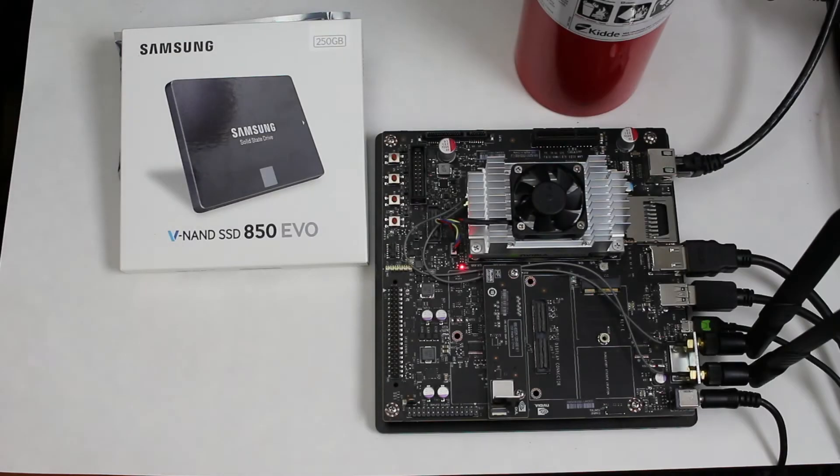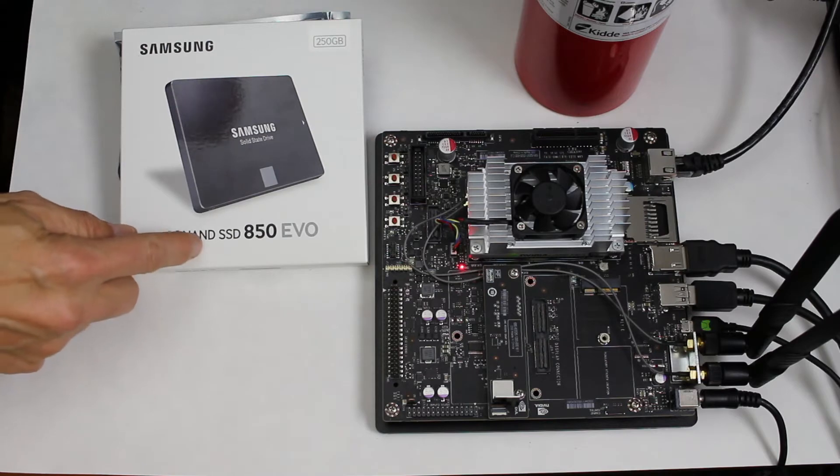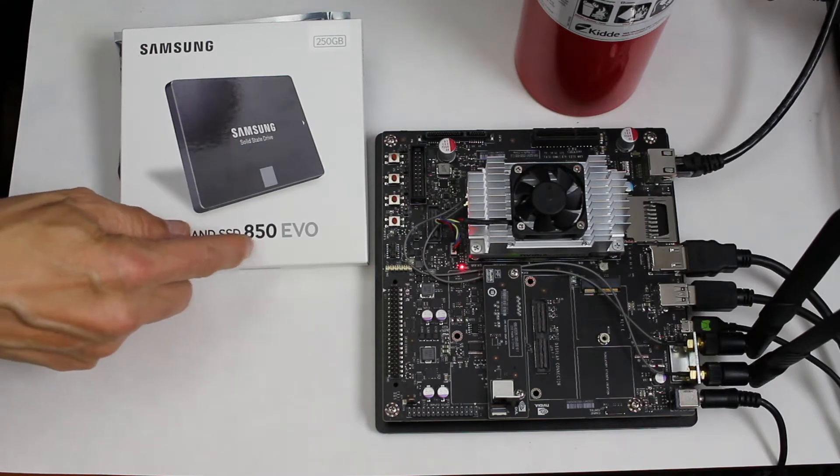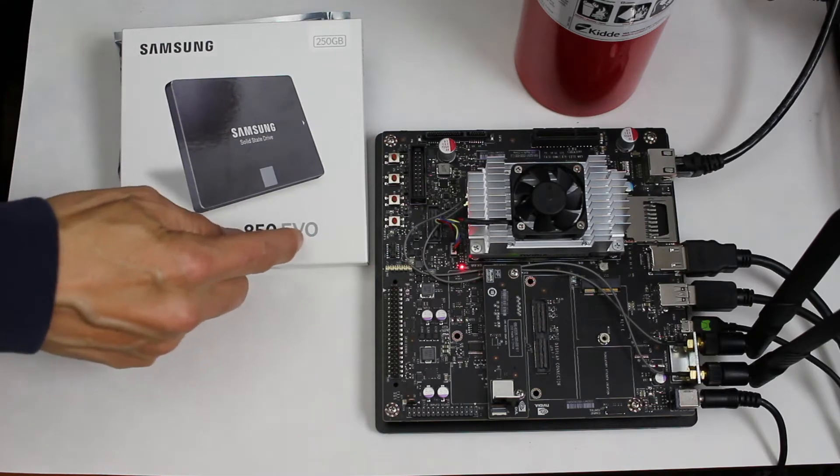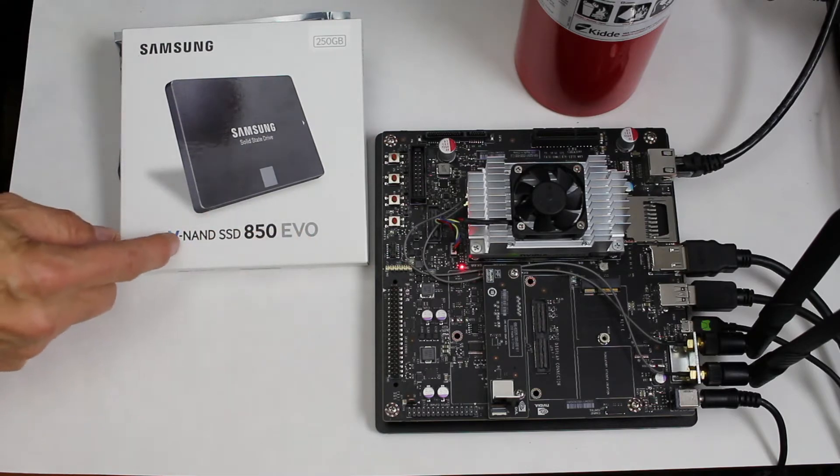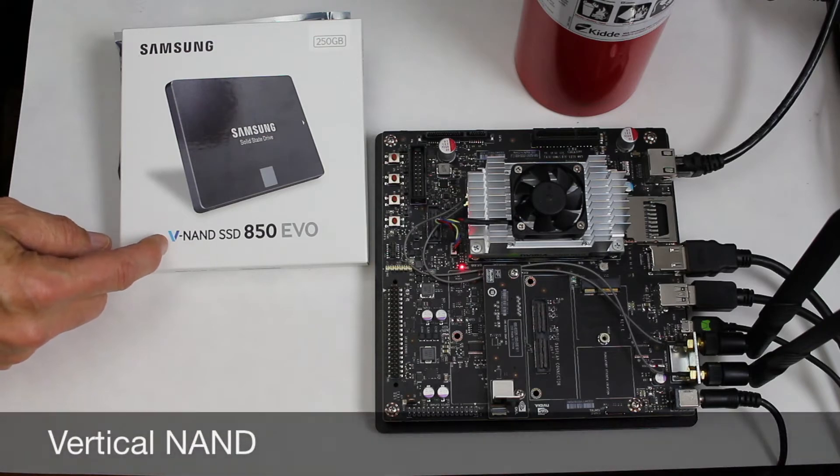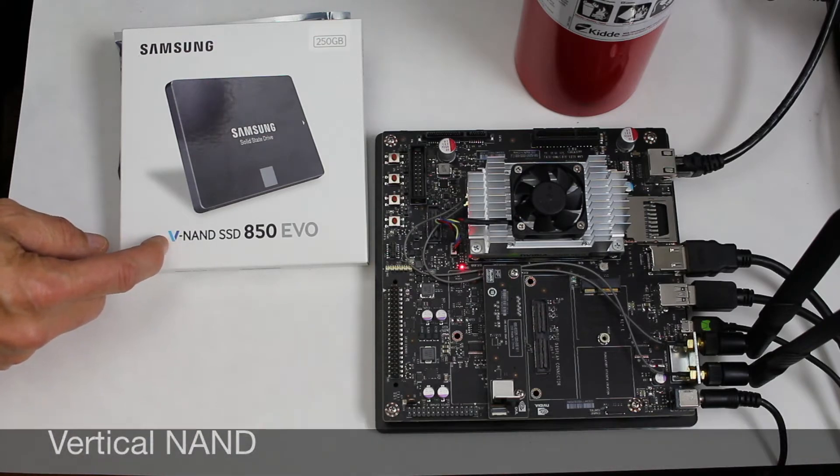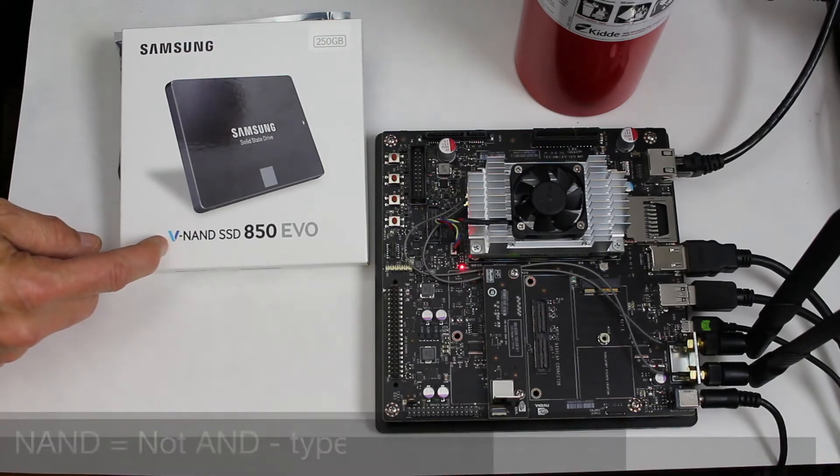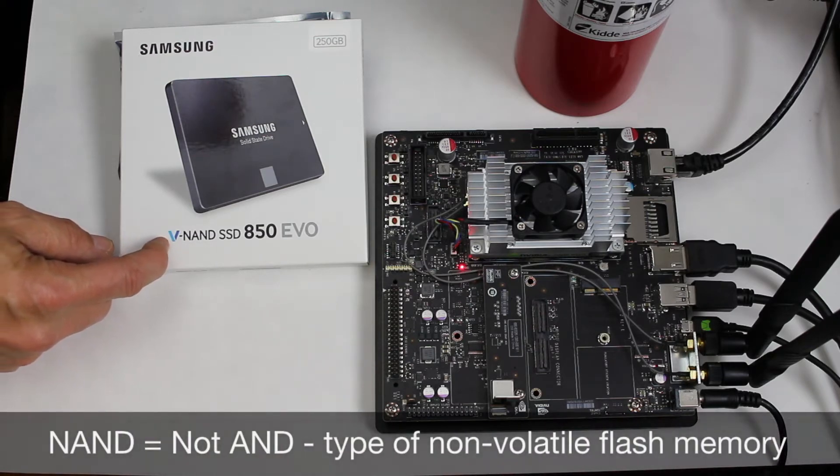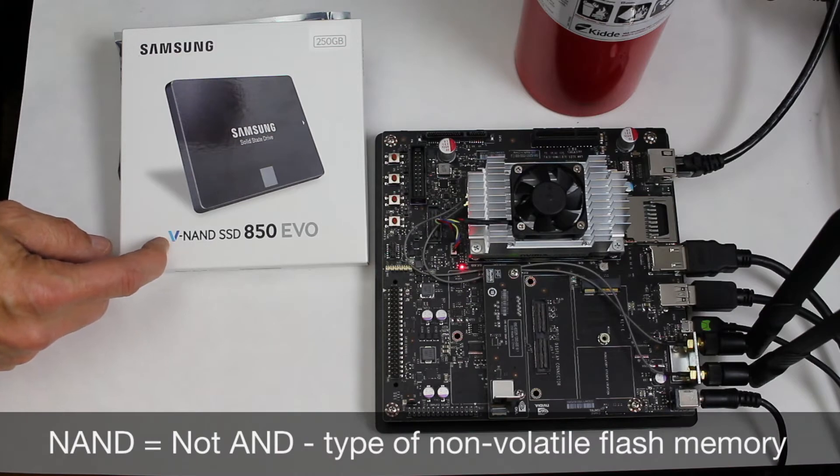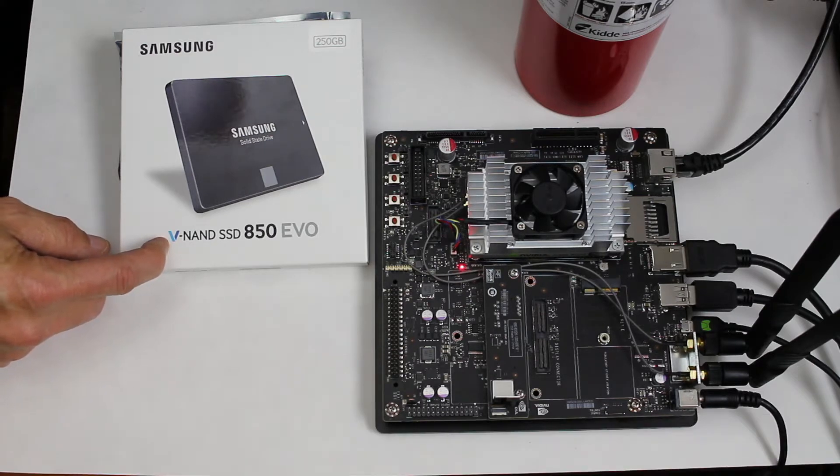Here's our SSD drive. It's a Samsung VNAND SSD 850 EVO. VNAND stands for Vertical NAND. NAND stands for NOT AND, which is the name of the technology that's used to store the bits.